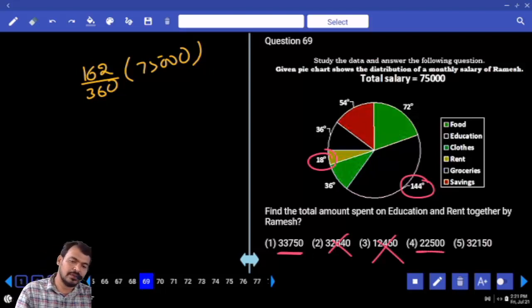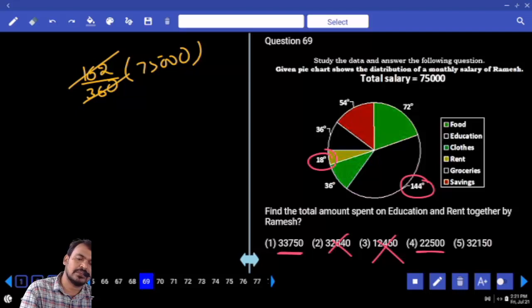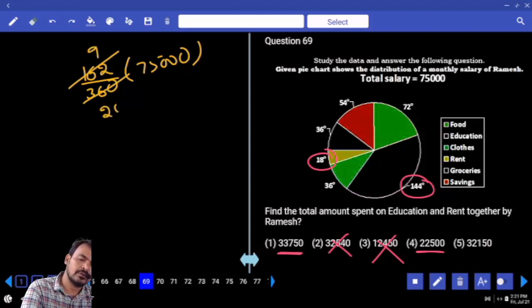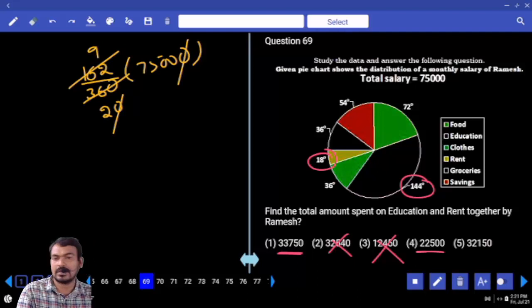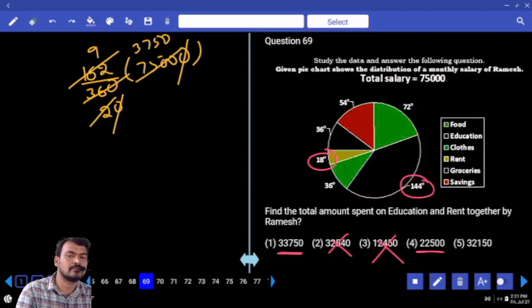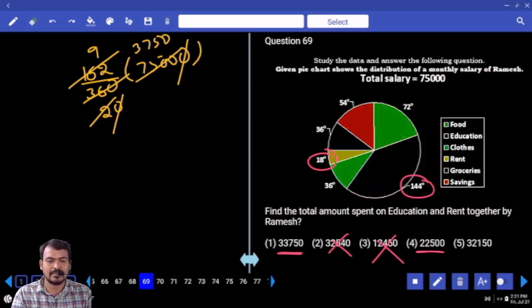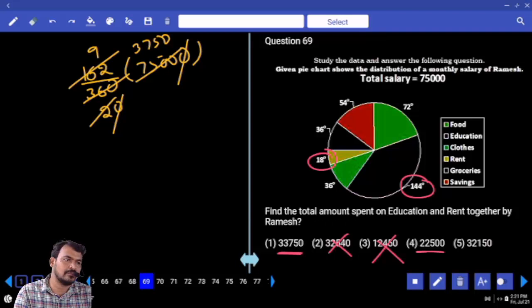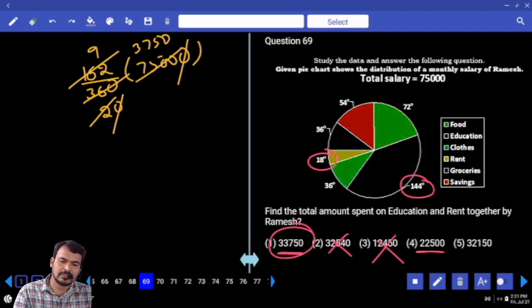162 by 360 — 18 times 9 is 20, gets cancelled. Answer is less than 37,500 but nearby 37,500. What is the answer? 33,750.